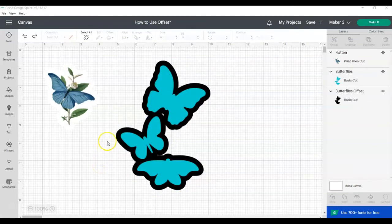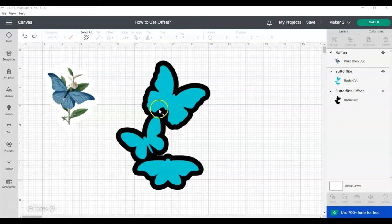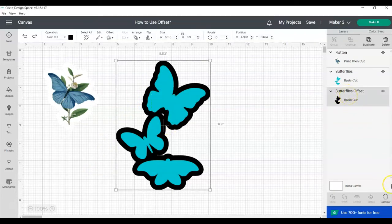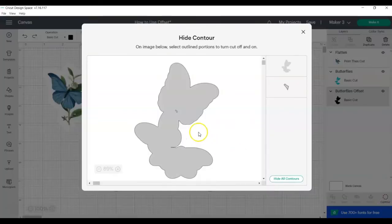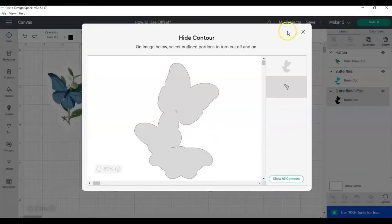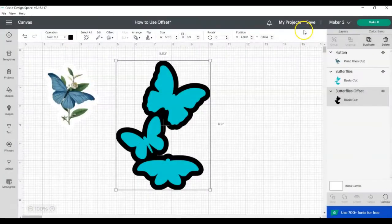To fix this without making the border or outline bigger, you will click on the offset layer and then click on the contour tool and then click on any holes that you see. You can see here now there's no more hole.